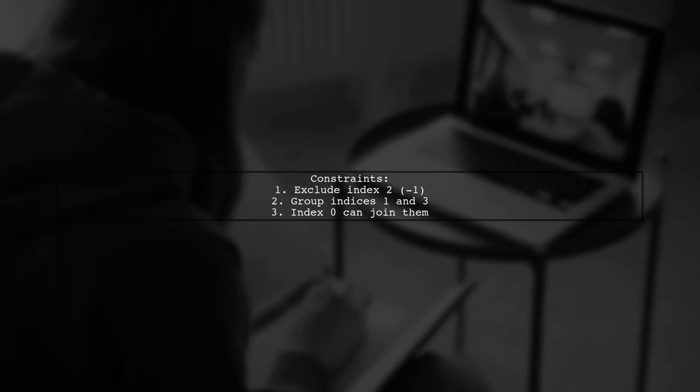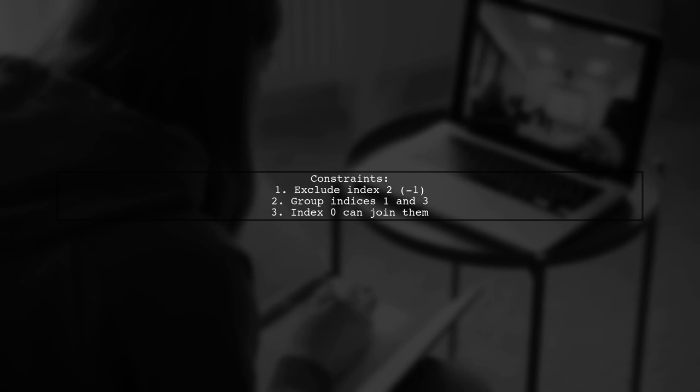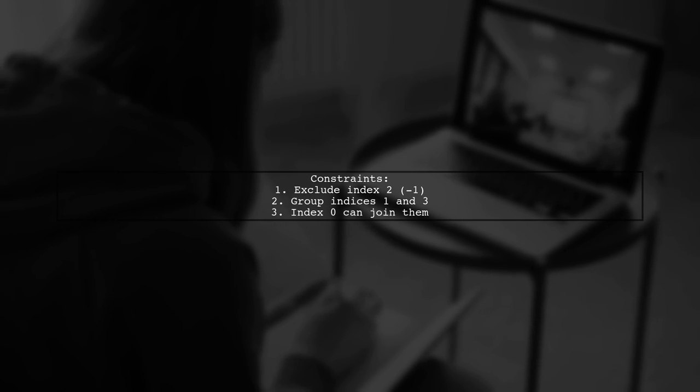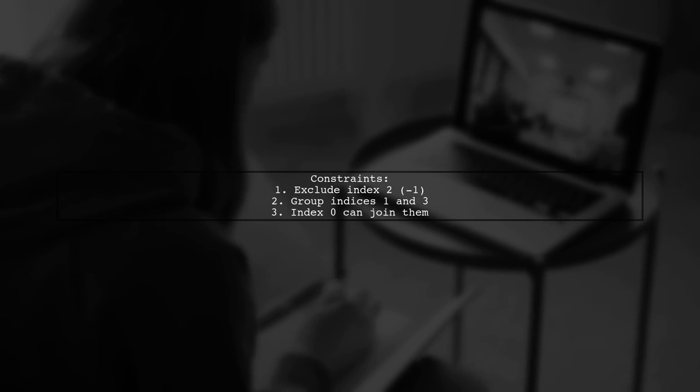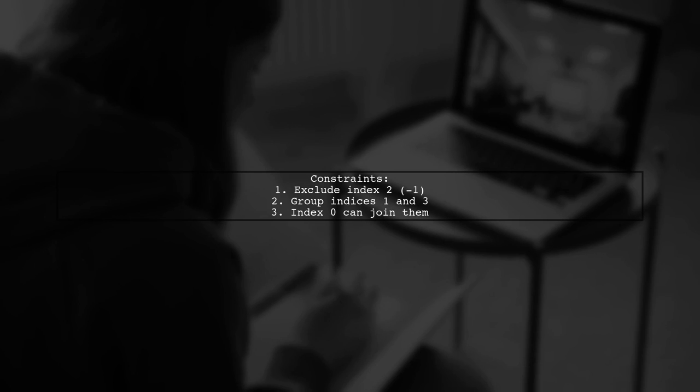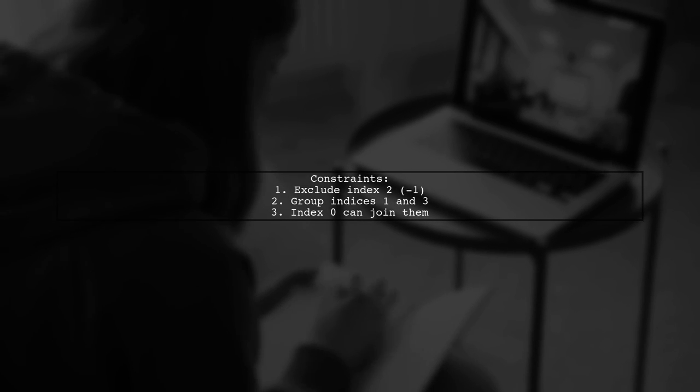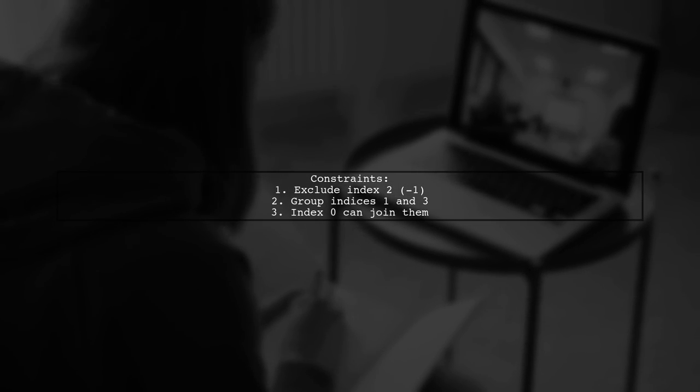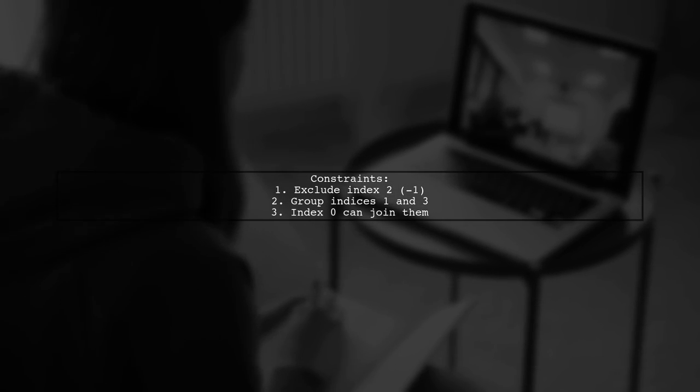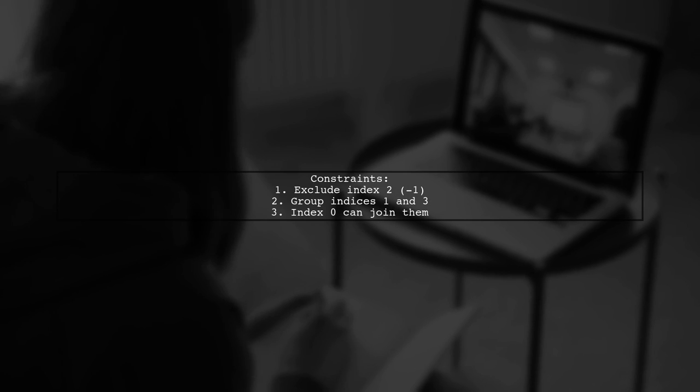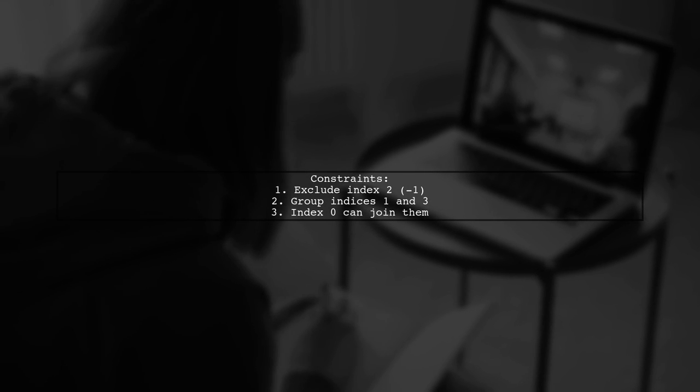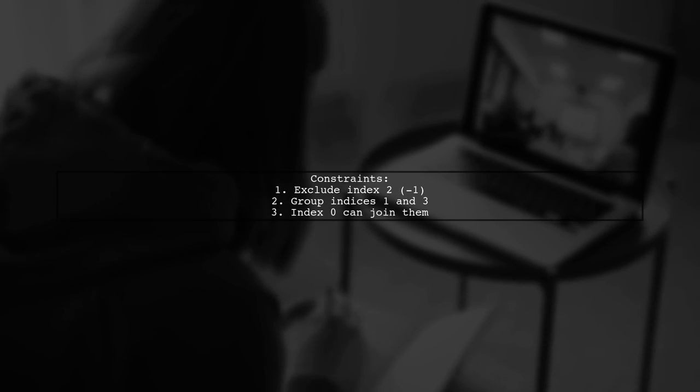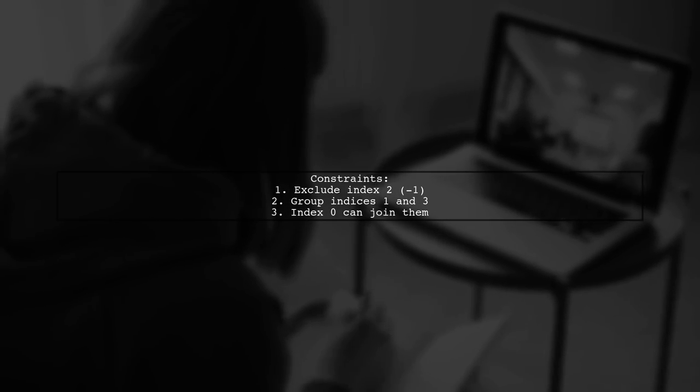The first constraint excludes index 2, which is set to -1. The second constraint groups indices 1 and 3 together, while the third allows index 0 to be with them, since they have different values.